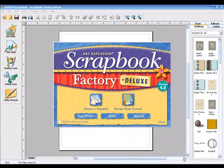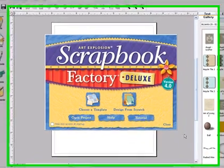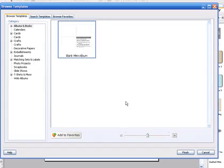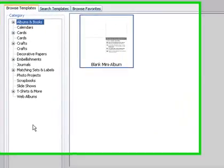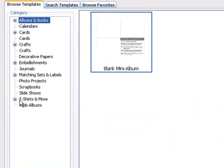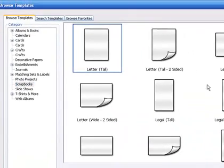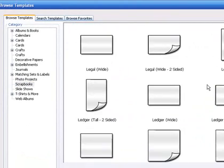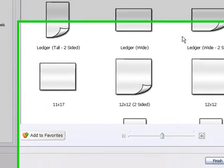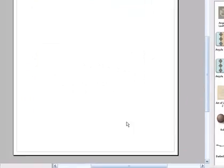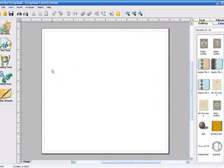So first to get started, go ahead and bring up your software and then click on Design from Scratch and then Scrapbooks. We'll be using a 12x12 size today. And then Finish. Now we have a nice large canvas to work with. Let's get started.